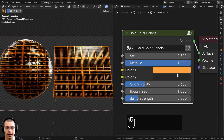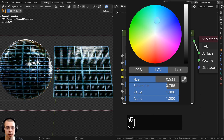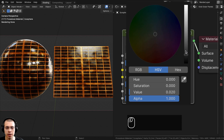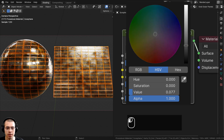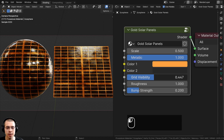If you want to make it look less metallic, we have two colors here — the gold color, which you can change if you want, and Color 2, which is going to be the black color. We also have this grid visibility — if I turn this down it's going to get rid of that other grid.